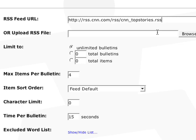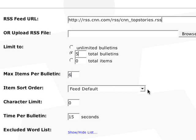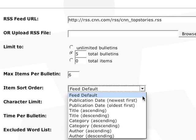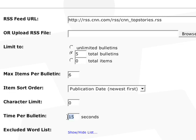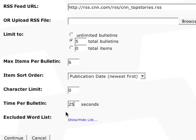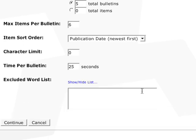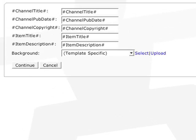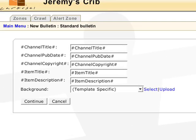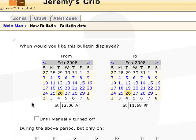From here, I can limit the amount of bulletins or items which are stories. I can limit the amount of stories per bulletin. I can change the way in which Carousel sorts the stories. I can limit the amount of characters. I can adjust the timing of each bulletin. I can even exclude certain words from the list. Think of this part as stress relief. We'll hit continue and select our background and adjust the layout if needed. Then continue to finish up.